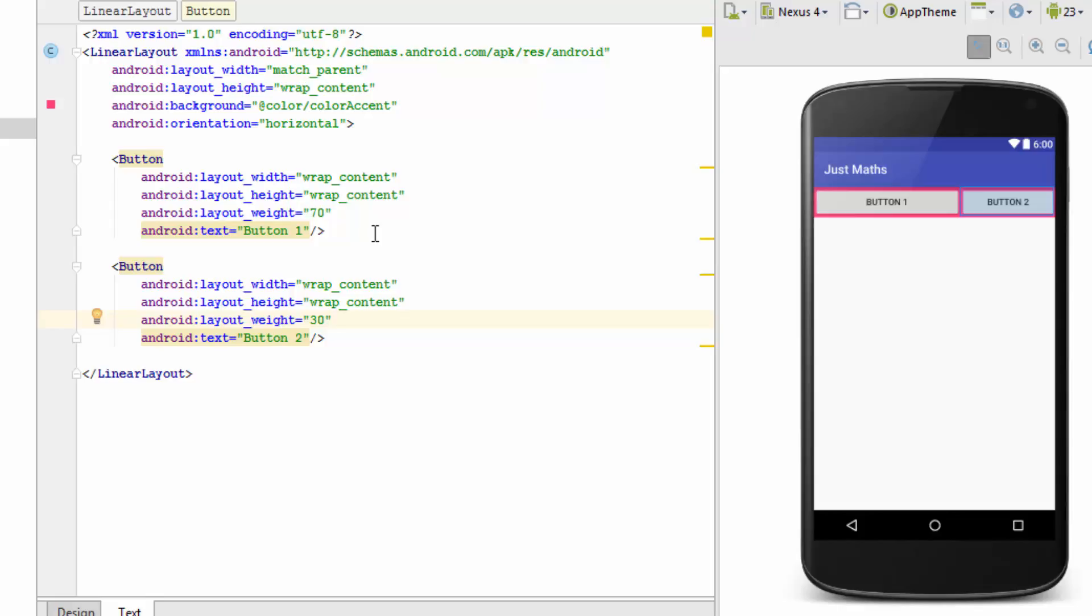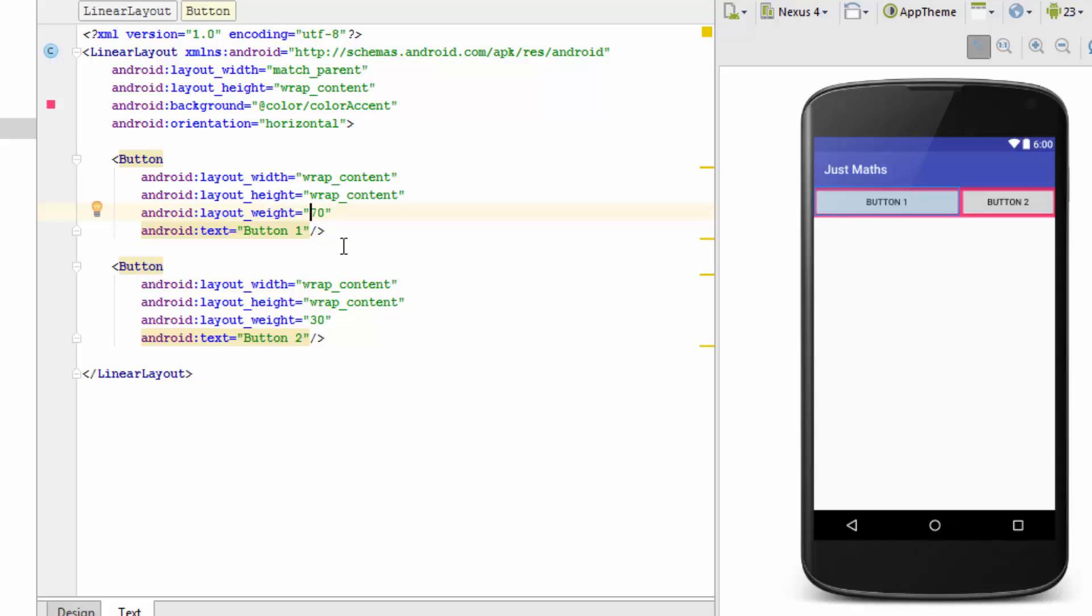So now let's see how the Linear Layout rendered it. In the first cycle it checks for the width property and it has wrap content for both the buttons. In the next cycle it saw for the weight, layout_weight, and it saw that 70 is defined for button 1 and 30 is defined for the second button. So accordingly it allocated the space for both of these buttons in 70 and 30 ratio.